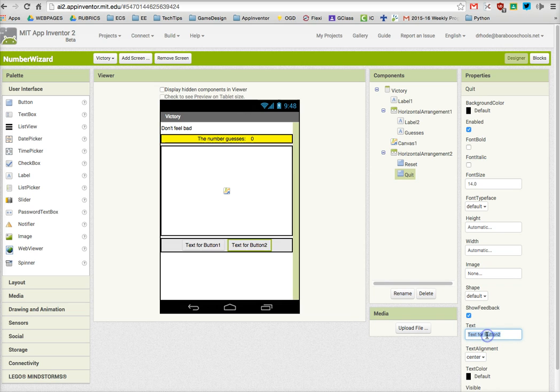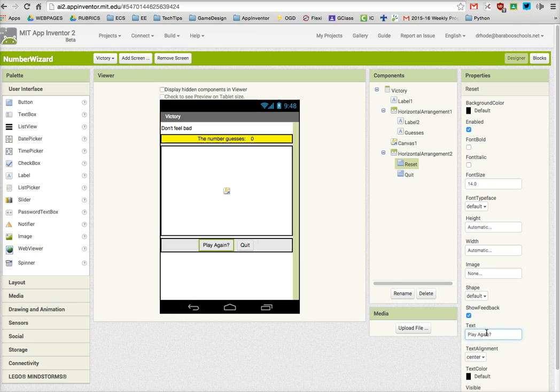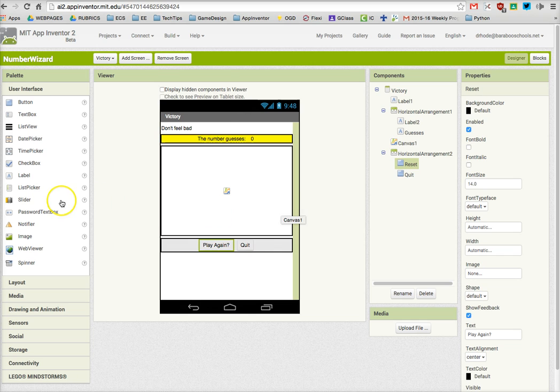And in the Quit button, I'm going to put the text 'Quit.' And in the Reset button, I'm going to put the text 'Play Again?' And you see the two buttons are there and ready to be used.